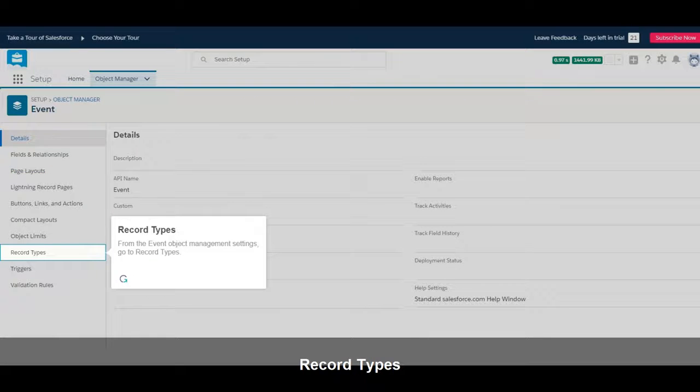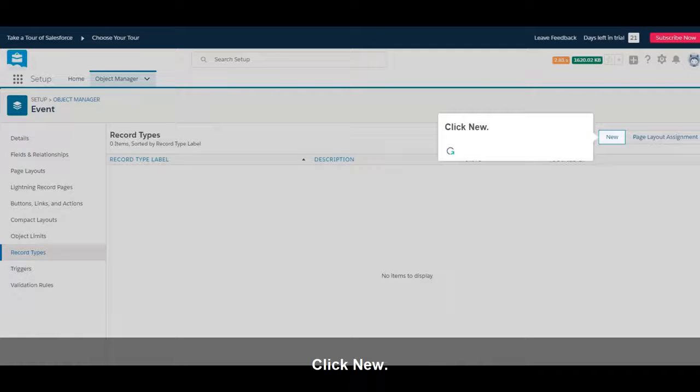From the Event Object Management Settings, go to Record Types. Click New.